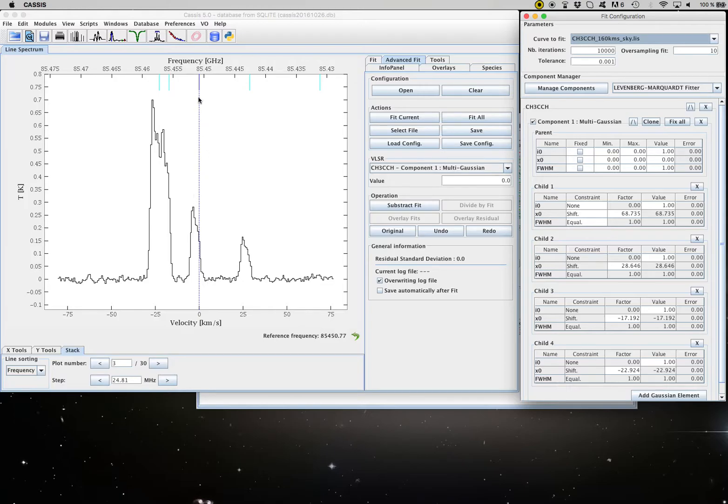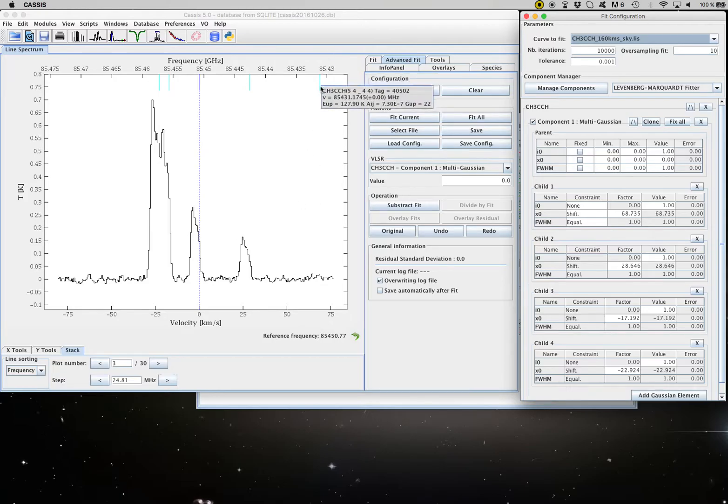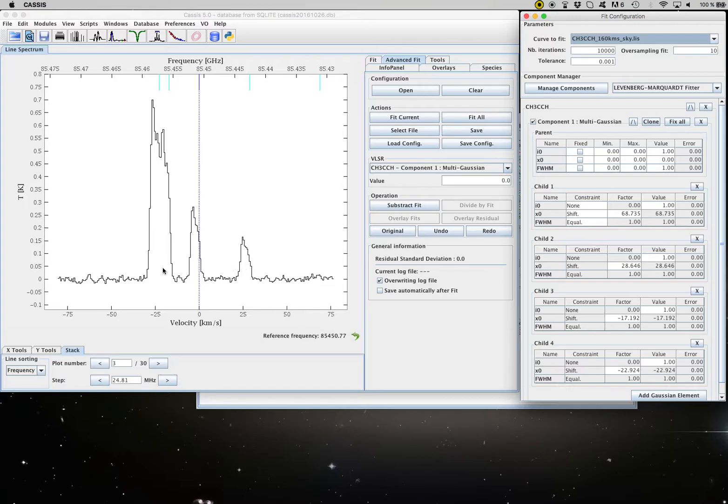So the parent transition is at zero and then the order is that CASIS goes to the lowest frequency transition. So we have one transition around 68 kilometers per second and then around 28 minus 17 is this one. And minus 22 is going to be this one.